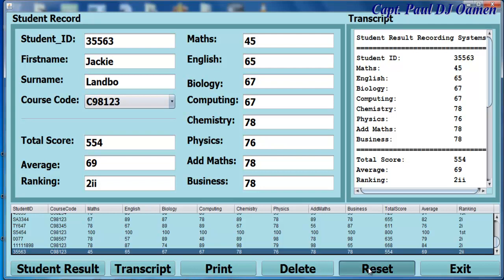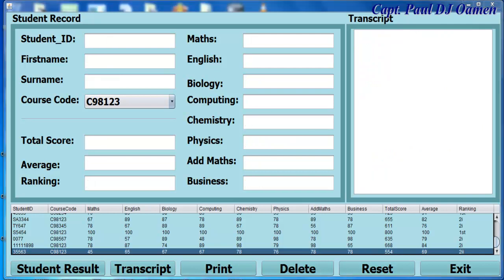And we can reset. That's what happens when we click on the reset. So let's enter other student details in there.